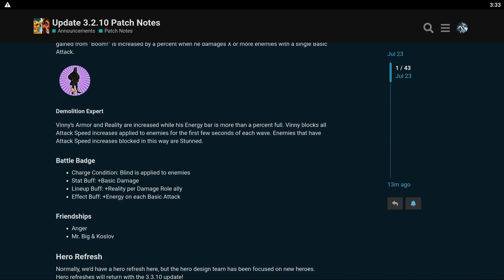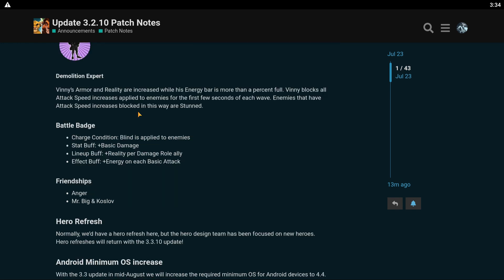His red skill, Demolition Expert. Vinny's armor and reality are increased while his energy bar is more than a percent full. Vinny blocks all attack speed increases applied to enemies for the first few seconds of each wave. Enemies that have attack speed increases blocked in this way are stunned. So this is kind of a speed boost counter. Enemies that have attack speed increases blocked in this way are stunned. So that's cool.